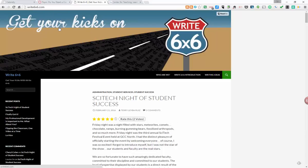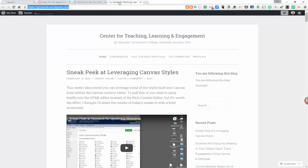So this is the Write 6x6 blog and then this is the CTLE blog. Let me show you what you can do to grab the RSS feed and have it delivered right to your Chrome browser. I know that sounds tricky, but it really isn't.